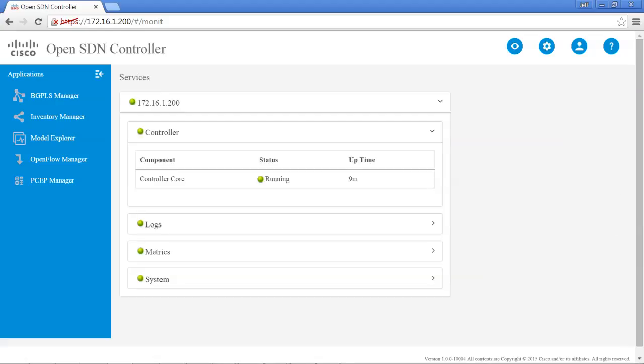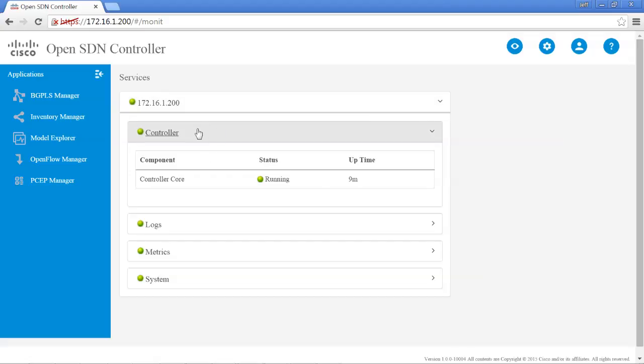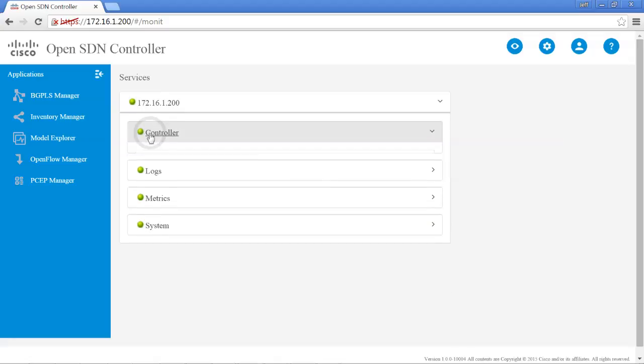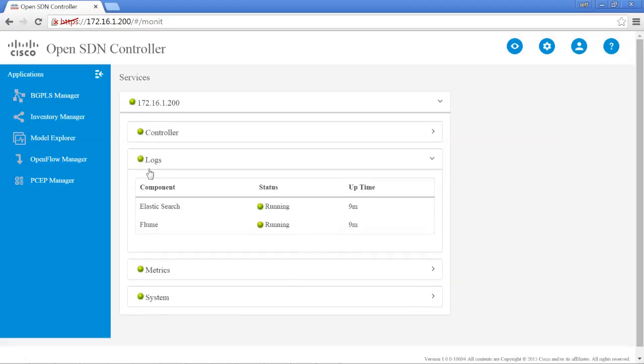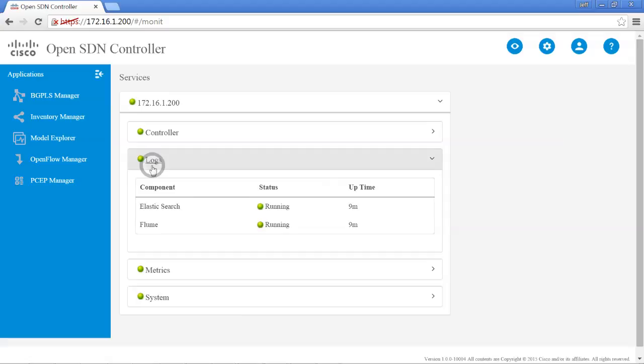And it went ahead and brought up the GUI interface to the OpenSDN controller. So we're going to look at a couple things here, which hopefully you'll find interesting. It has a lot of information. If the controller came up and there was a problem, instead of the green lights that we see here, you would see either yellow or red.